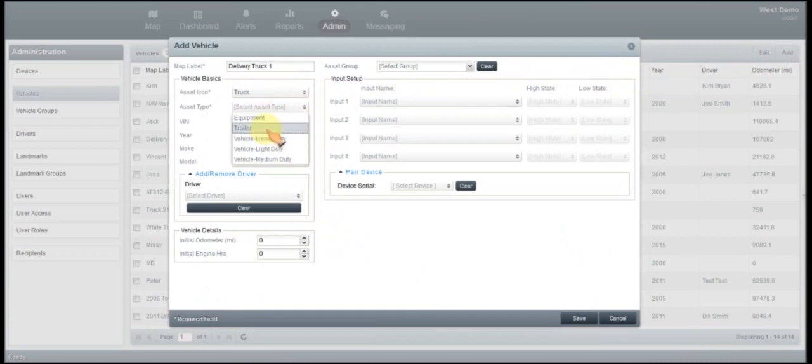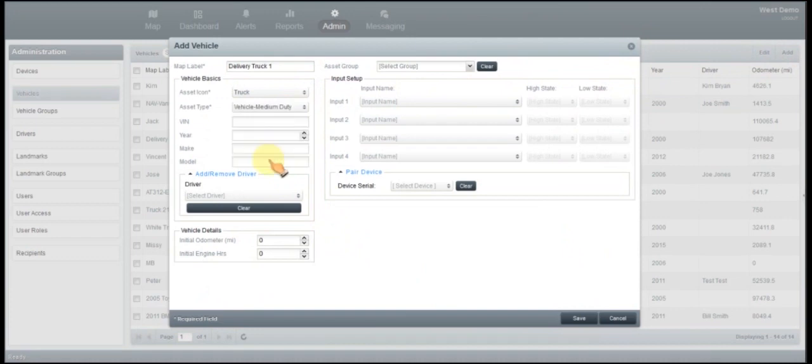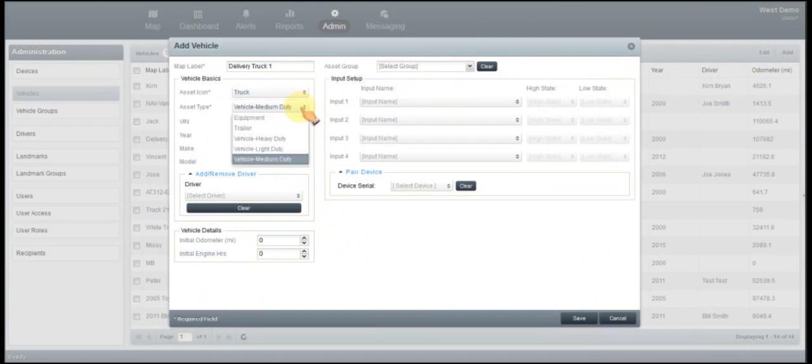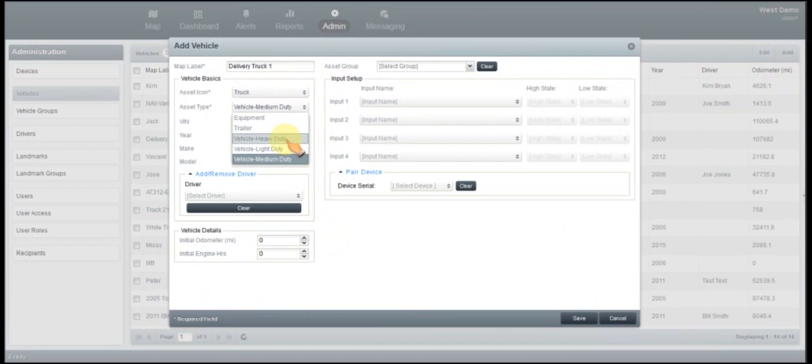The heavy duty, light duty, and medium duty. So your light duty would be anything like your small vehicles, your Honda Civics and those Toyota Corollas, the small vehicles like that. The medium duty will be your smaller trucks. And then the heavy duty are going to be anything above that. So your large trucks, your Silverados and those type of vehicles. So you're going to click on the asset type.